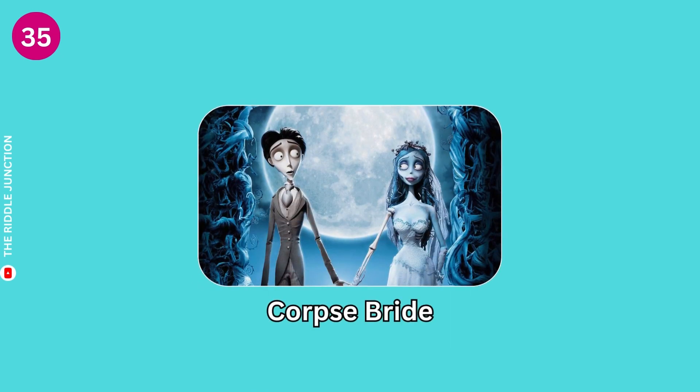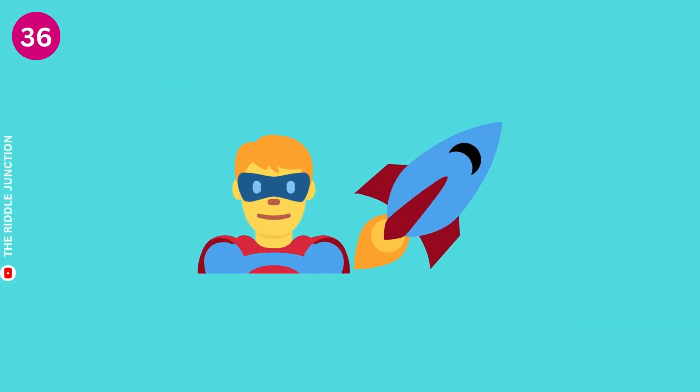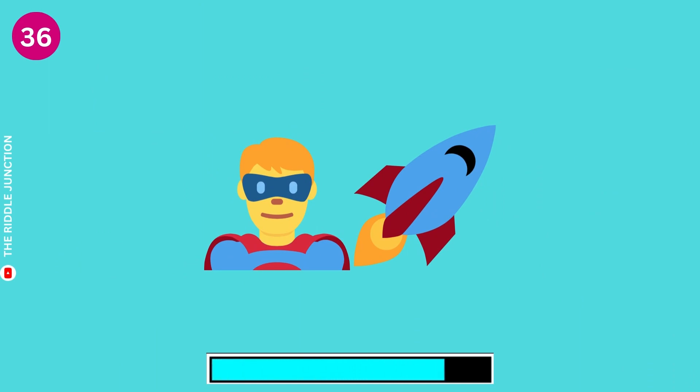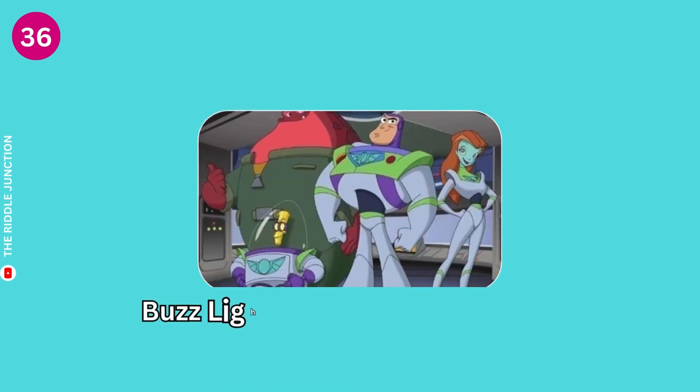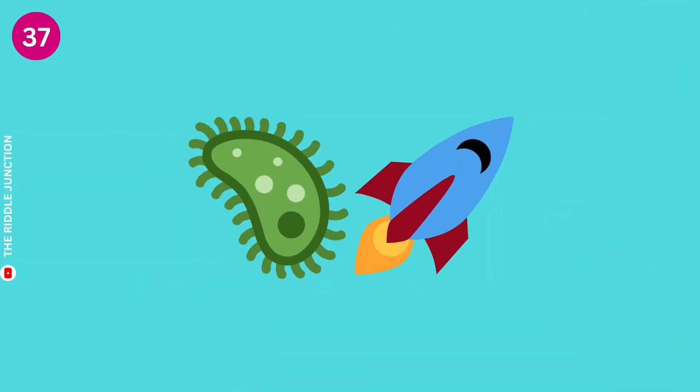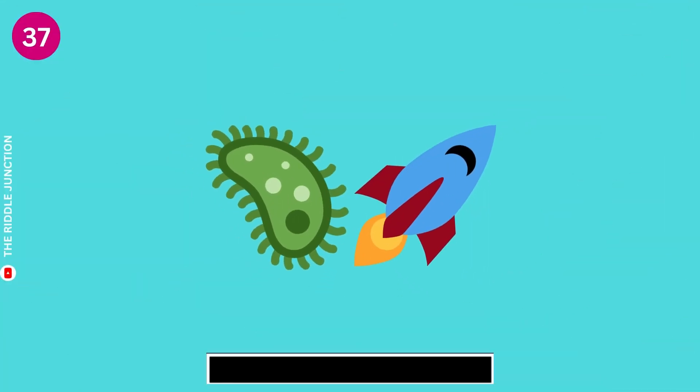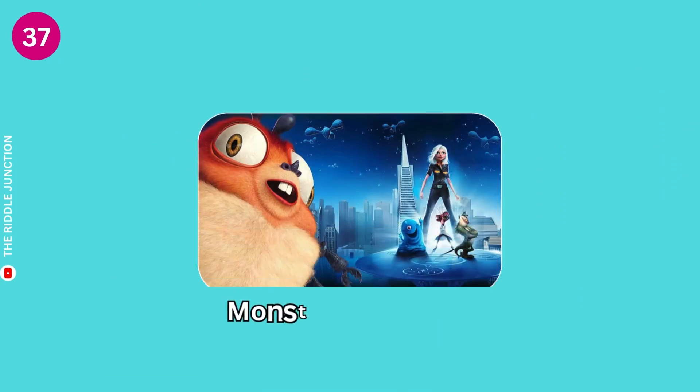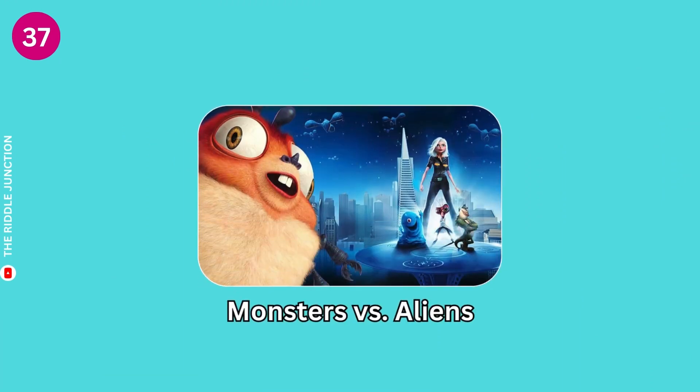Corpse Bride. Buzz Lightyear of Star Command. Monsters vs. Aliens.